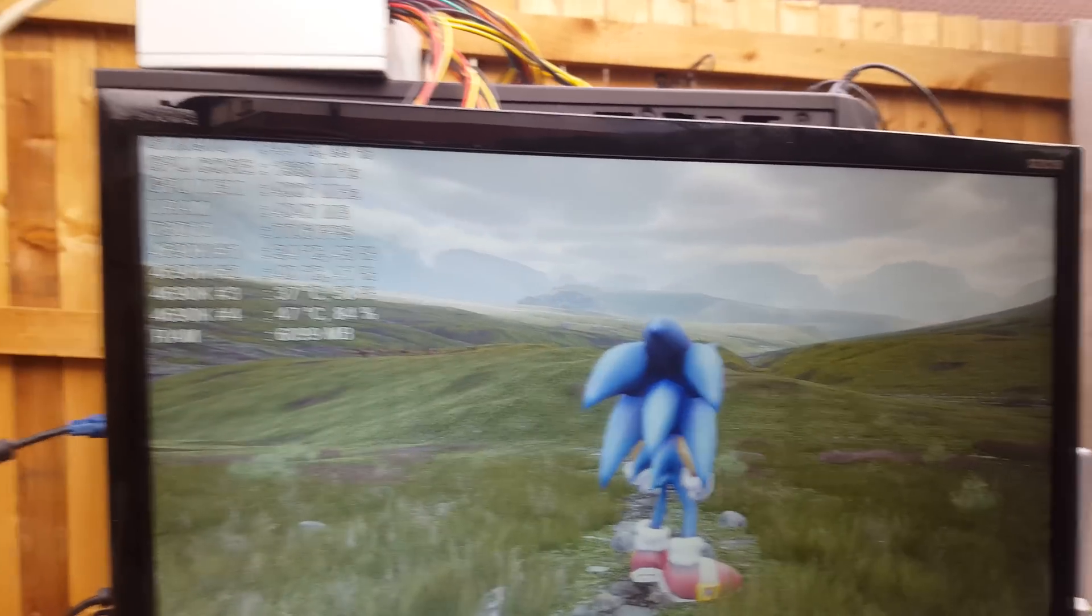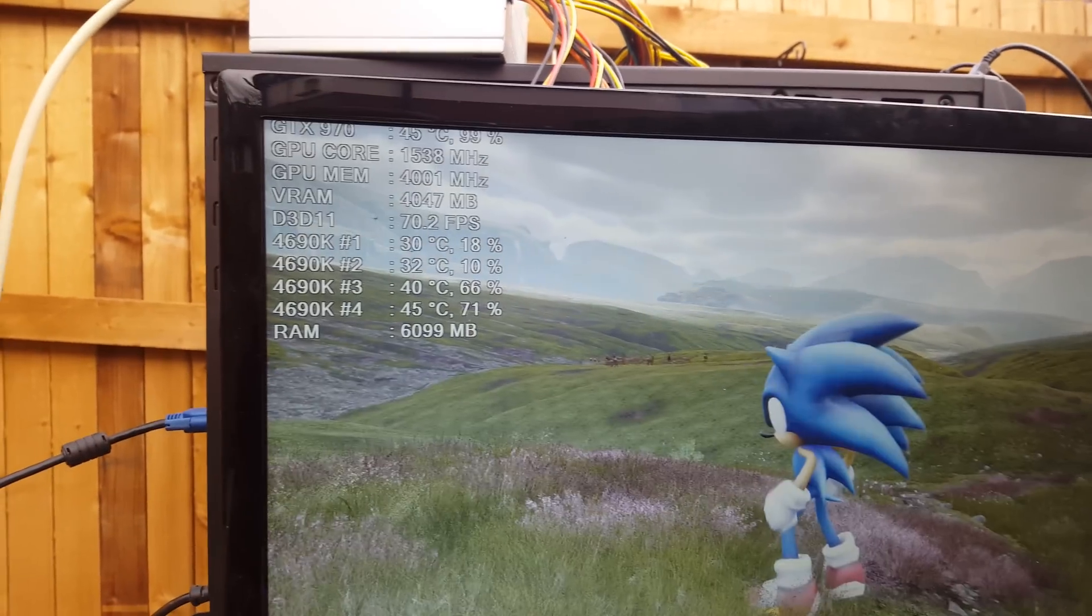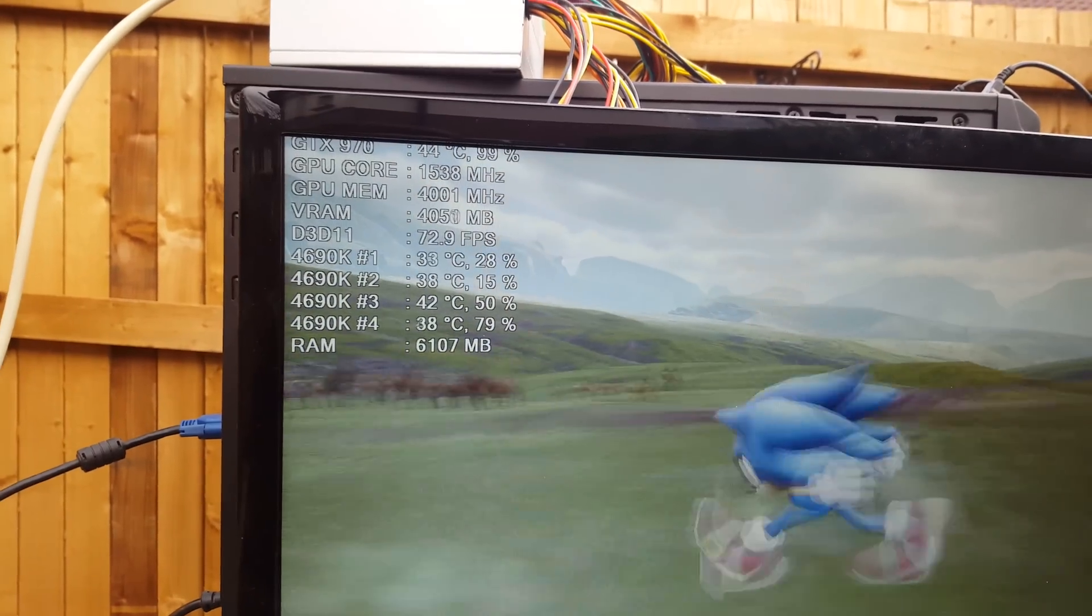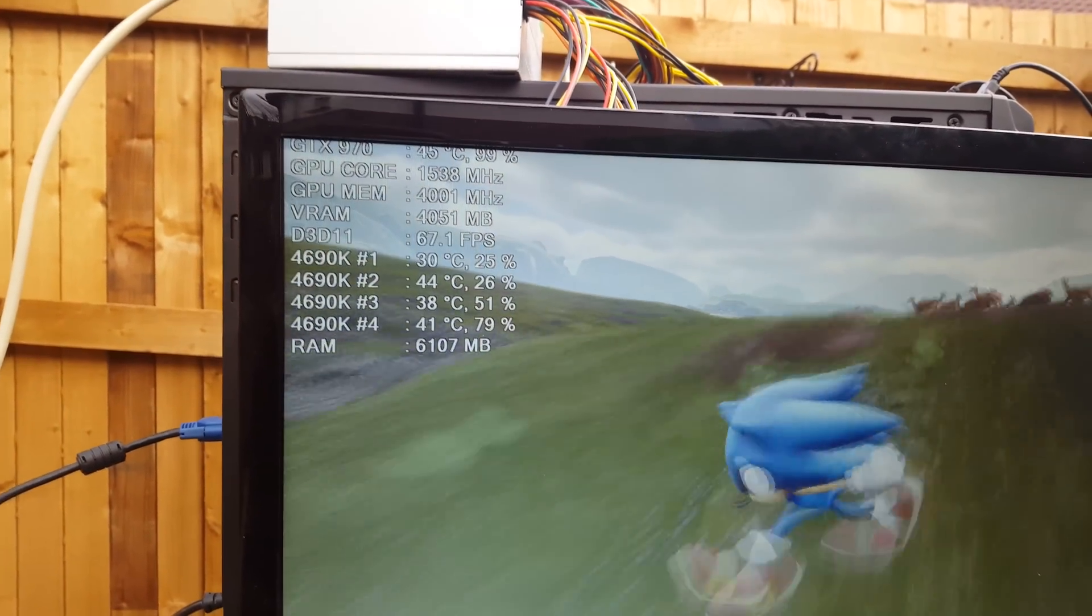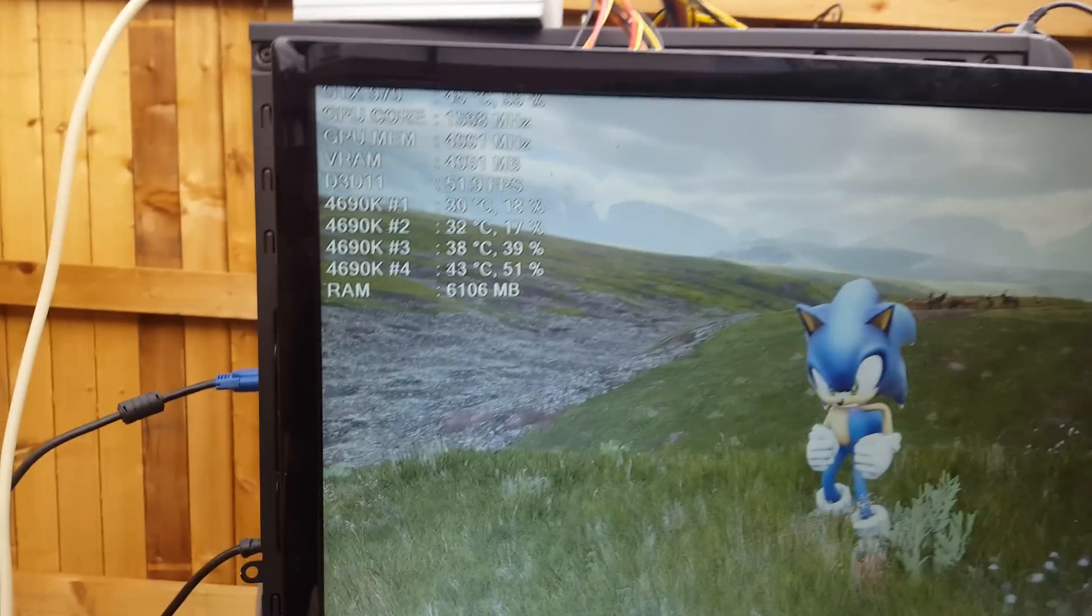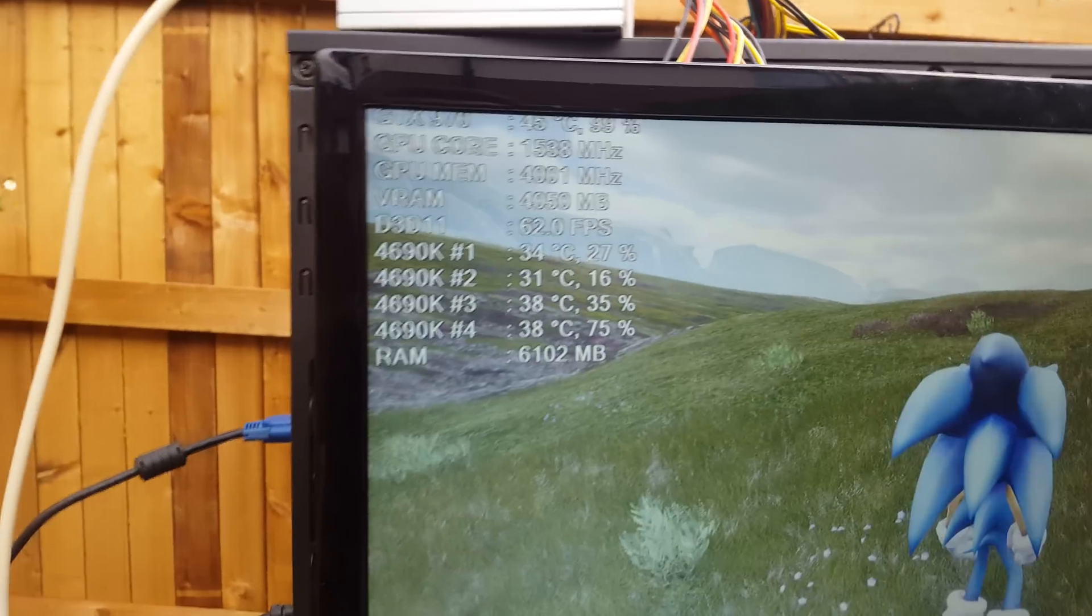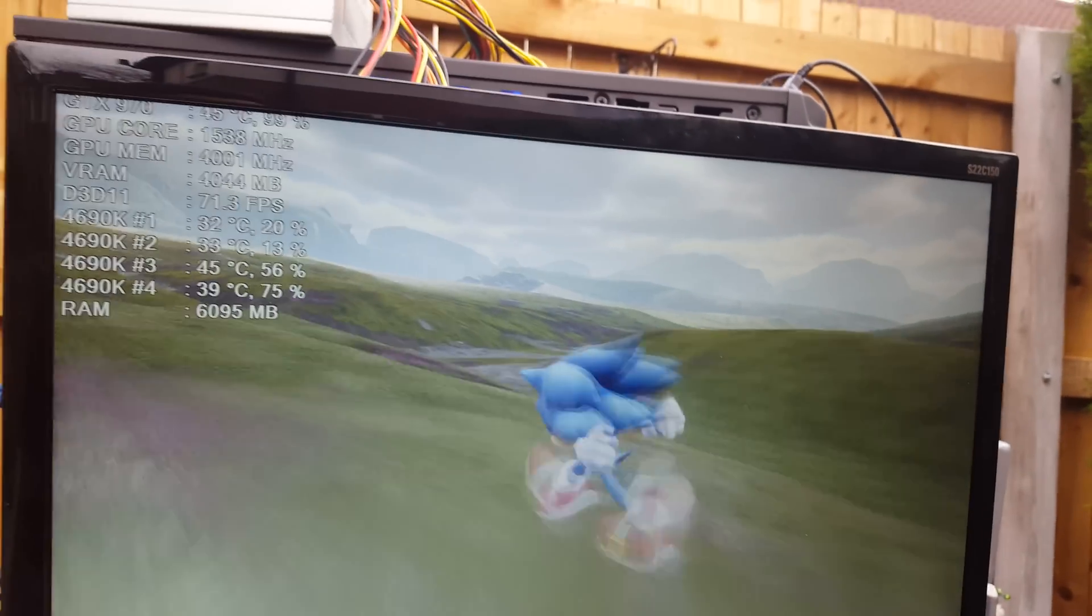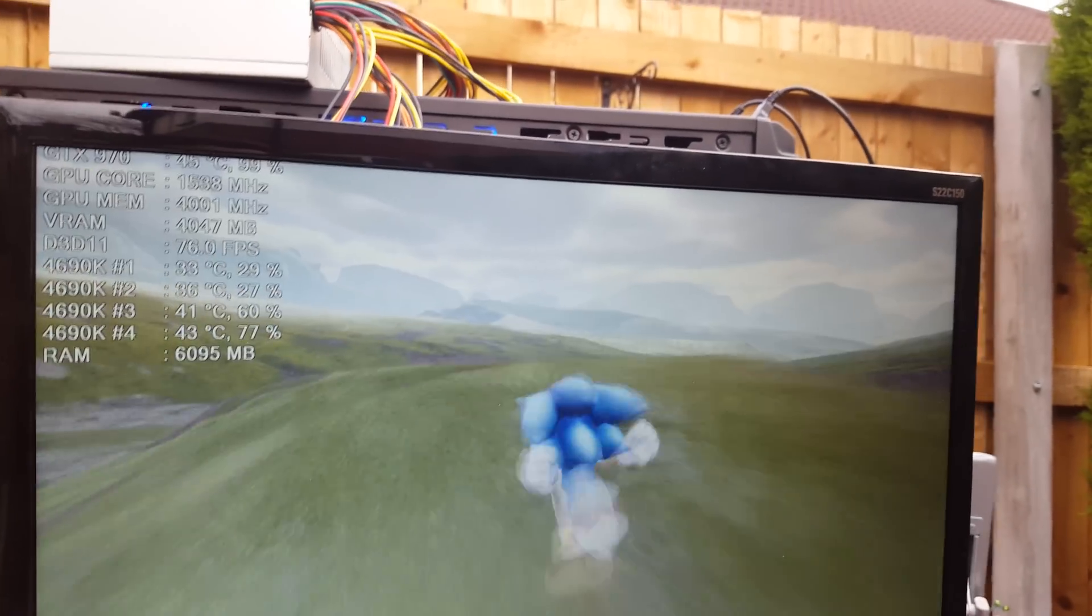People say that extra 500 megabytes is a slower section, but in reality that slower section is not causing any stutters or jitters. Look, it's completely smooth.